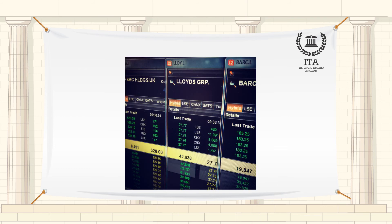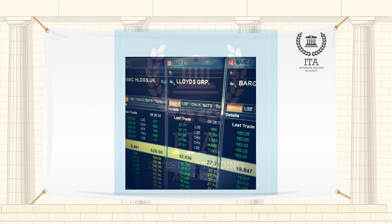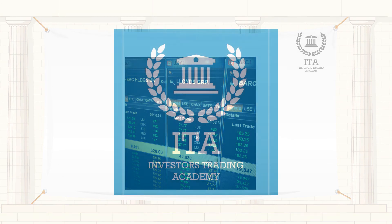You can close a spread bet at any time when the spread betting firm is making a price, to realize a profit or loss, by taking out an opposite bet of the same initial stake.